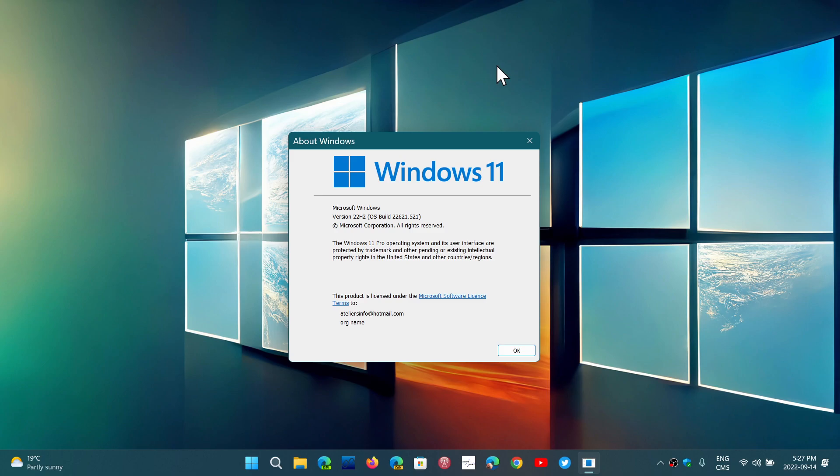The number of people that, like us, will go and jump on the upgrade process and install it are minimal. We are tech enthusiasts. We are different kind of people, different kind of Windows user.